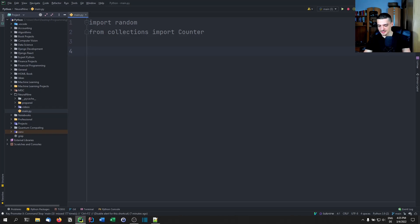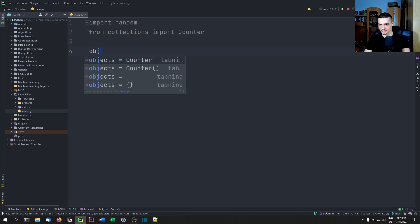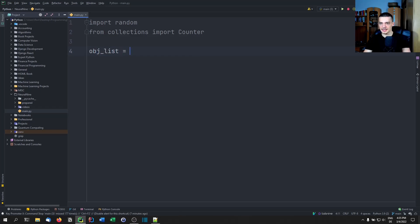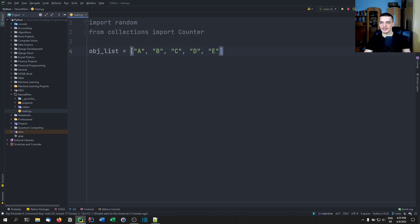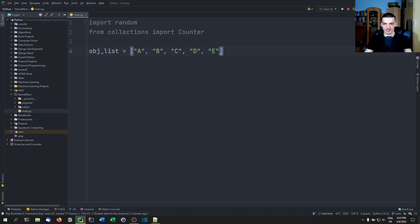Let's say you have a list of possible objects — we'll call this object_list — and you know there are objects with labels A, B, C, D, and E. You have an API that returns the next object, and you don't know what it's going to give you, but you want to count it. You want to count what kind of objects it gives you over time.